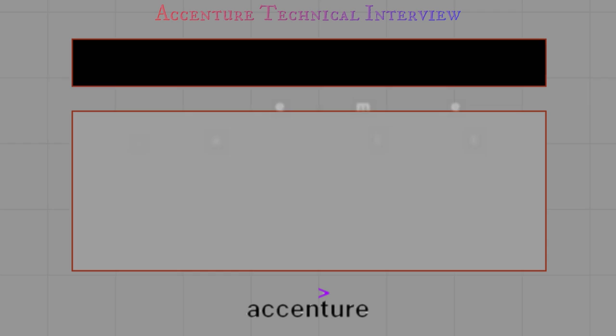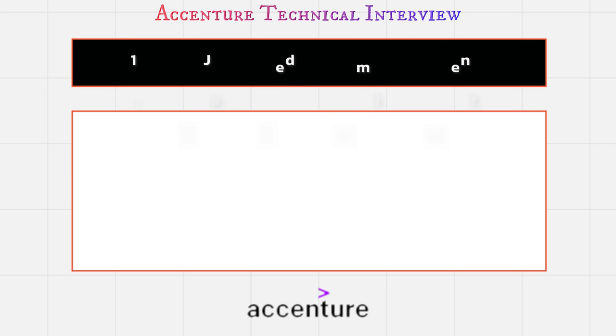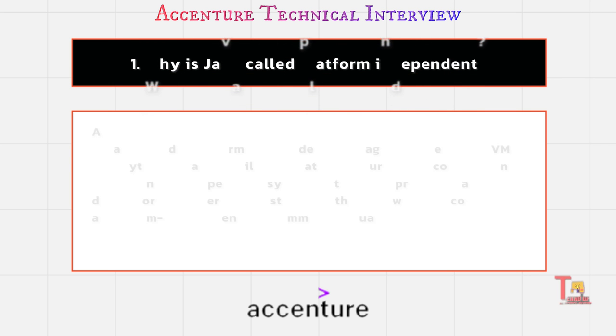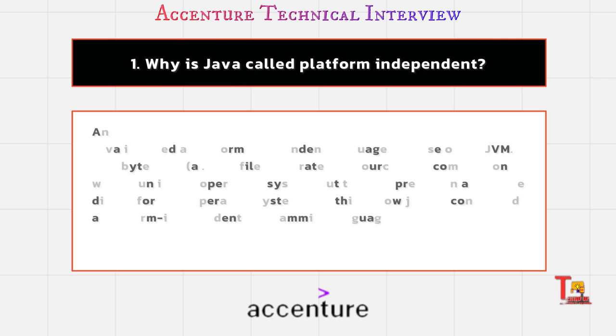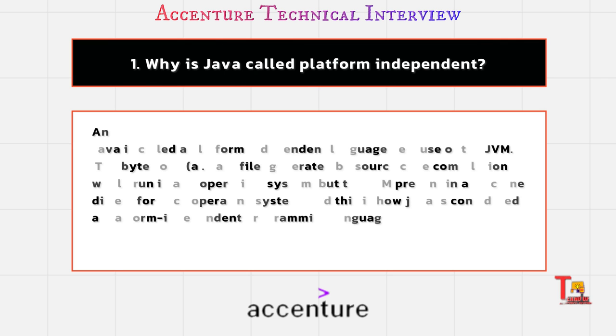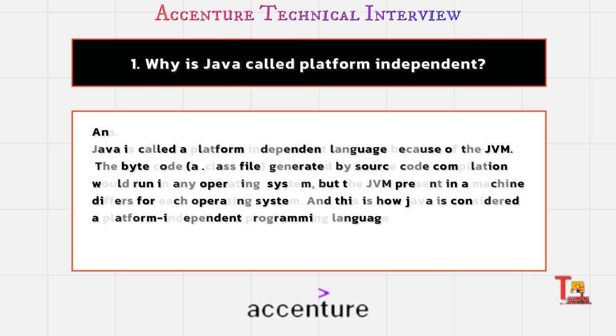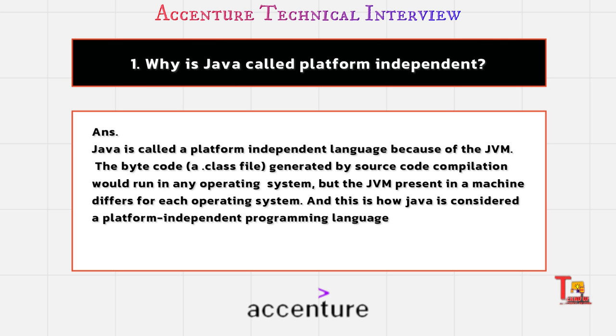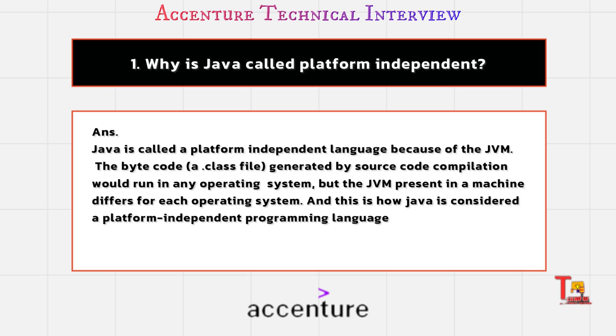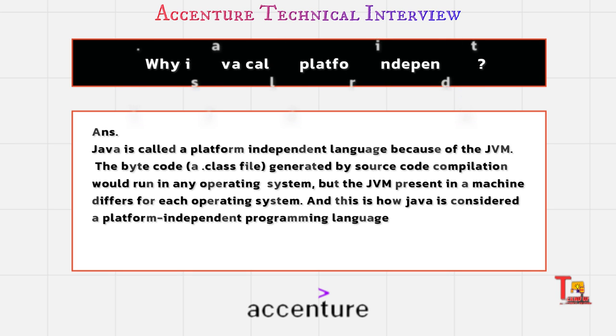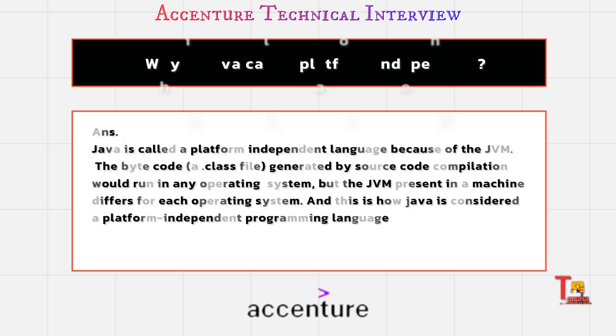Why is Java called platform independent? Java is called platform independent because of the JVM. The byte code, actually a .class file generated by source code compilation, would run in any operating system. But the JVM present in a machine differs for each operating system, and this is how Java is considered a platform independent programming language.